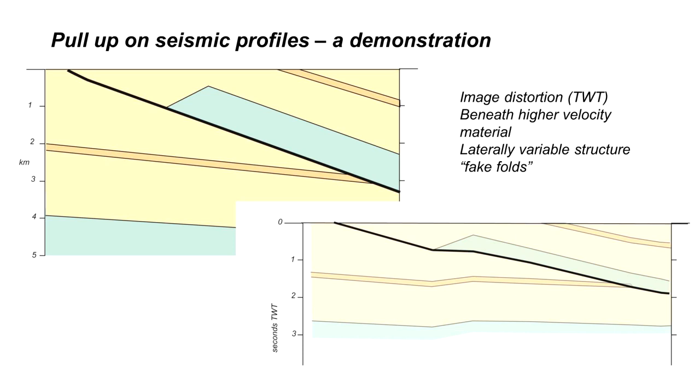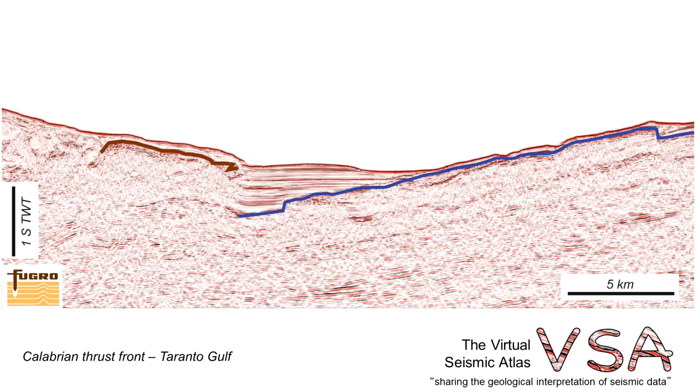So there can be a particular issue when imaging thrust systems. Here's a possible example from the front of the Calabrian thrust system offshore Italy.